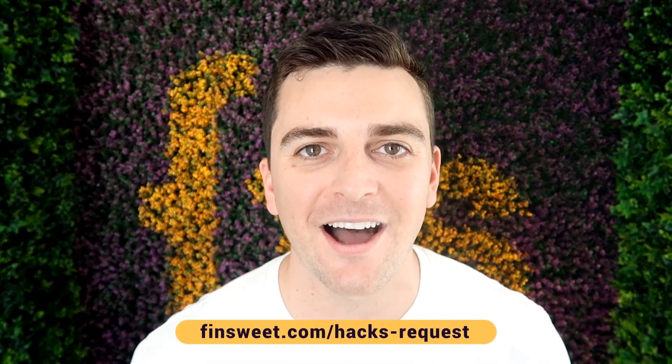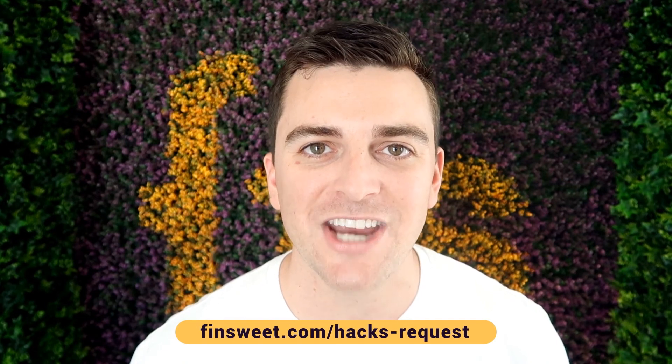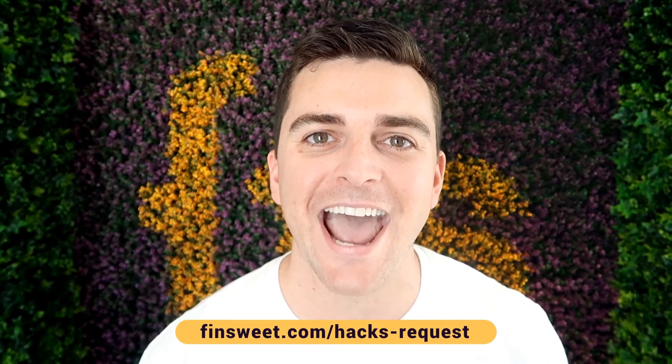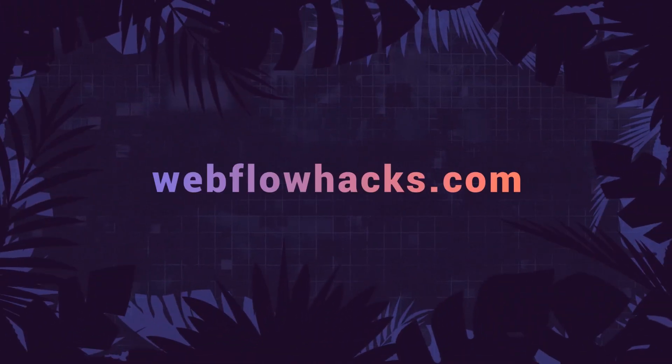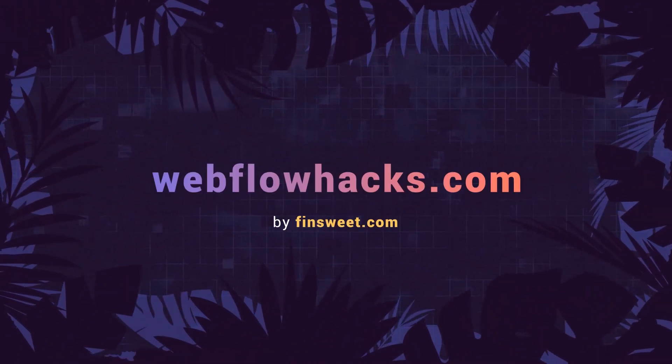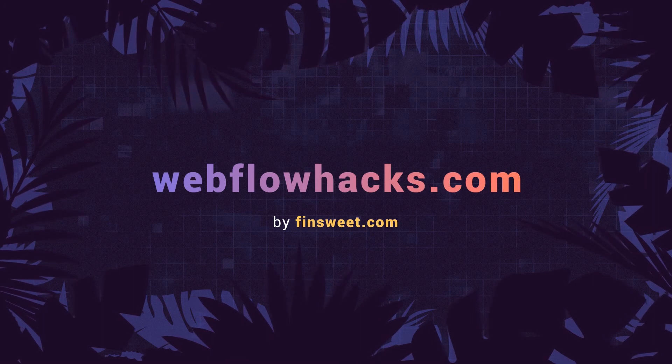If you want to request a hack, we'll check it out and see if it's possible in Webflow. Go to finsuite.com slash hacks dash request. That's effin' sweet.